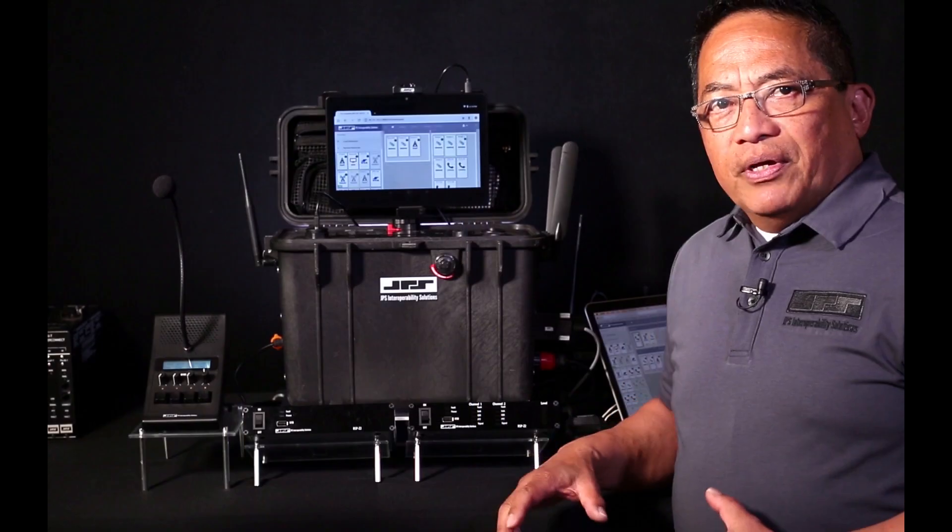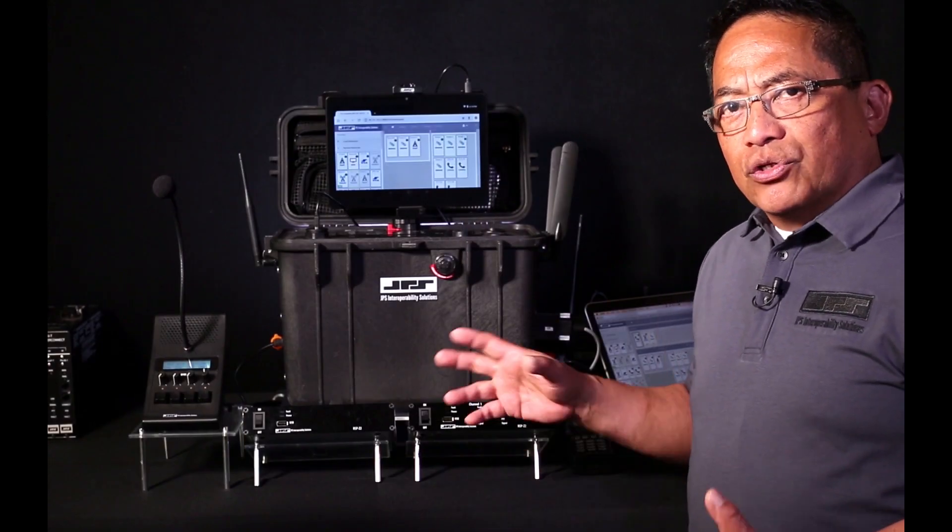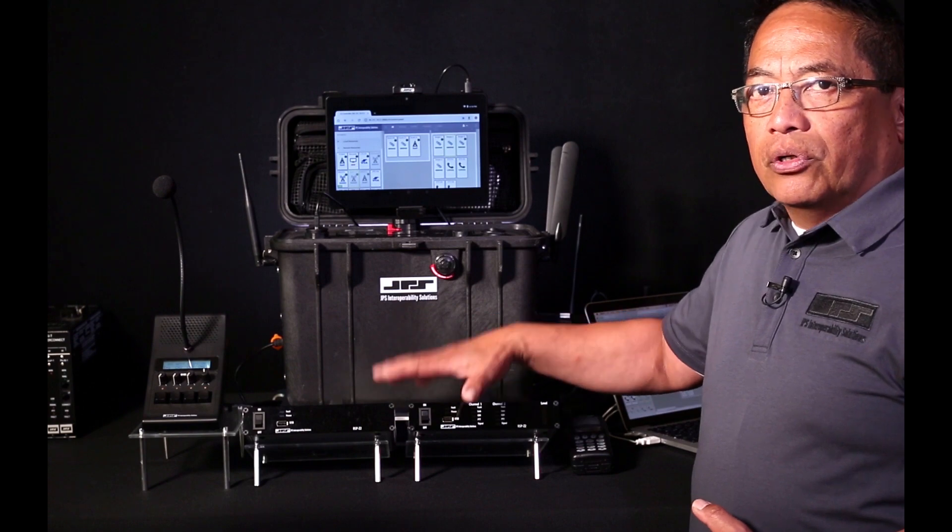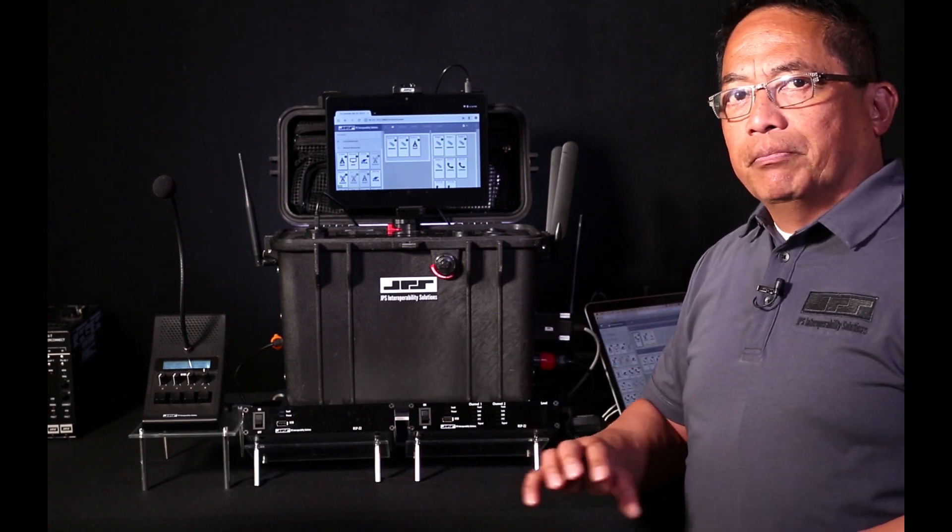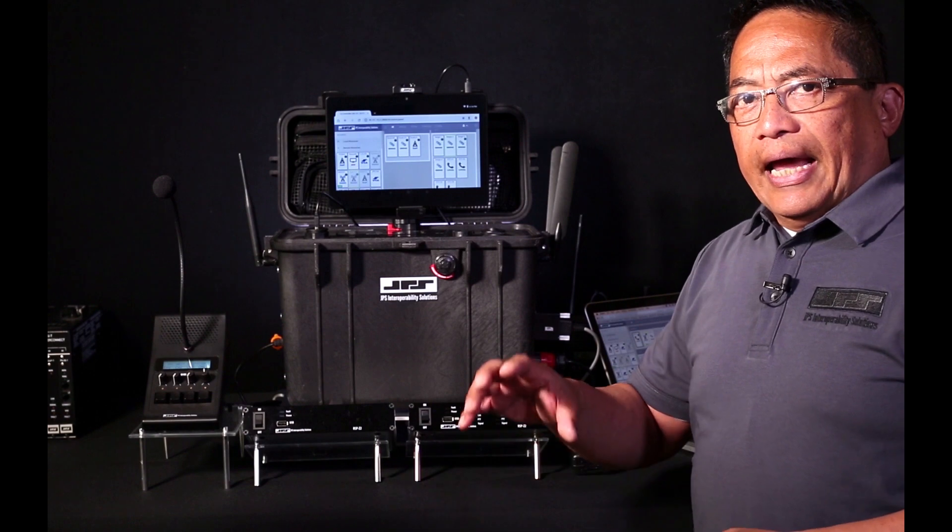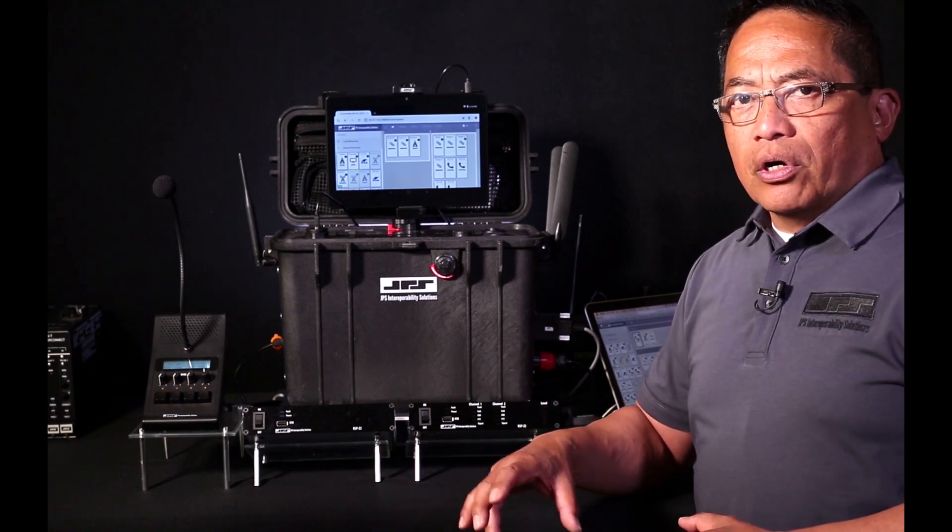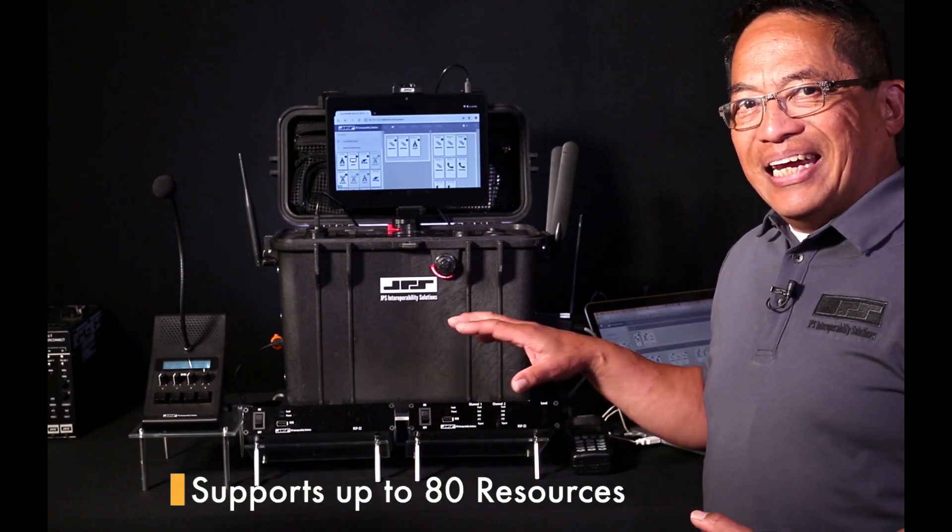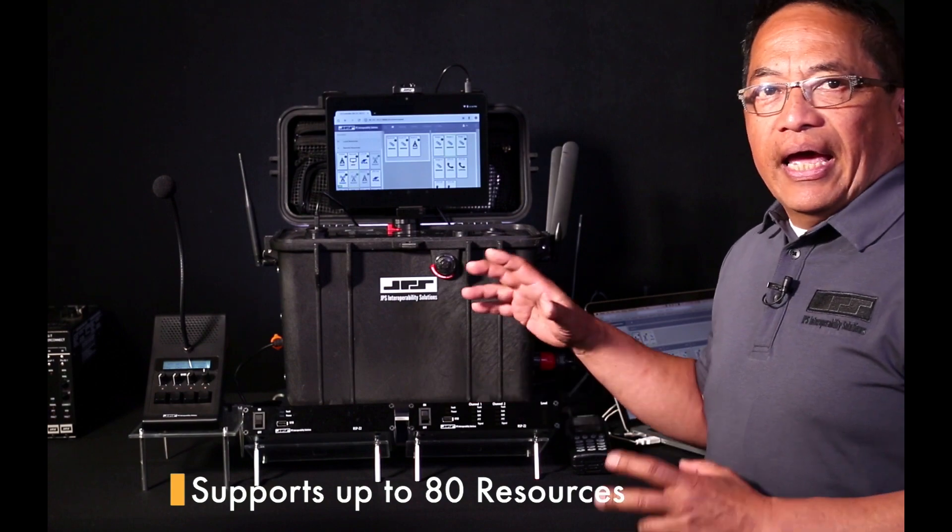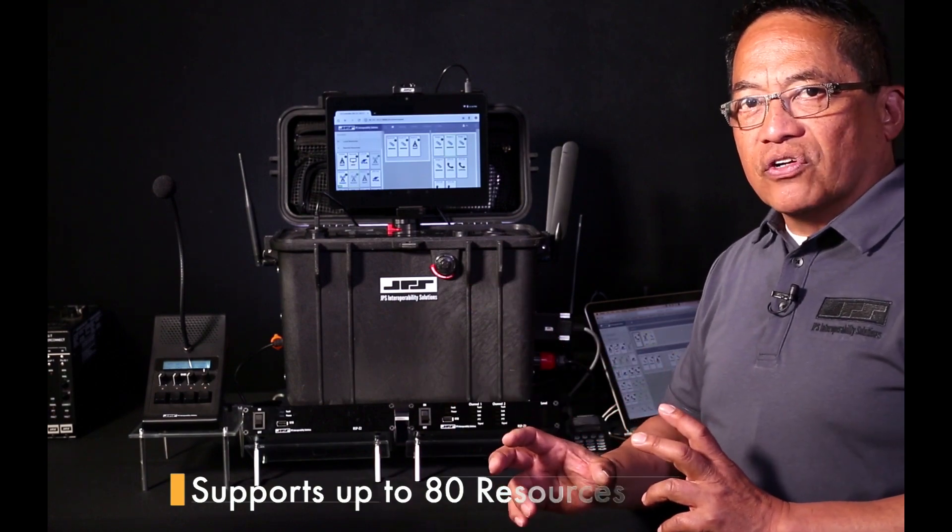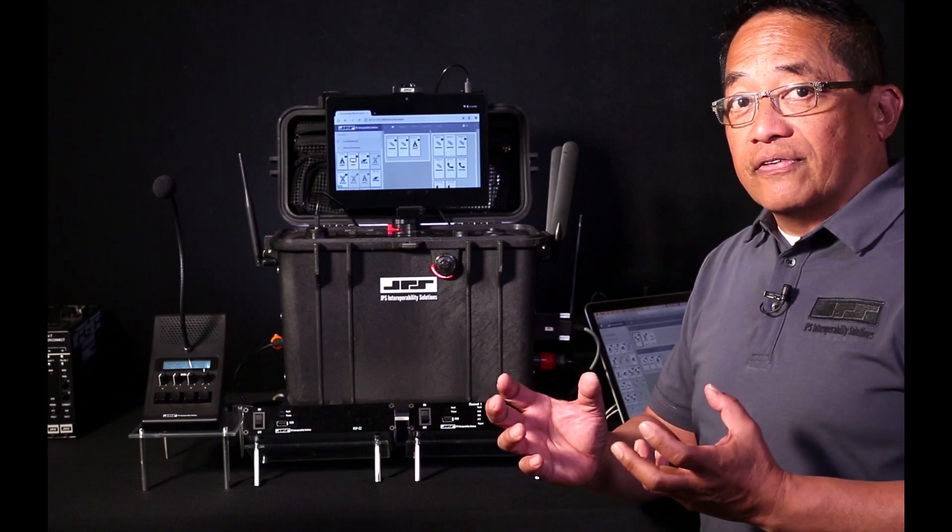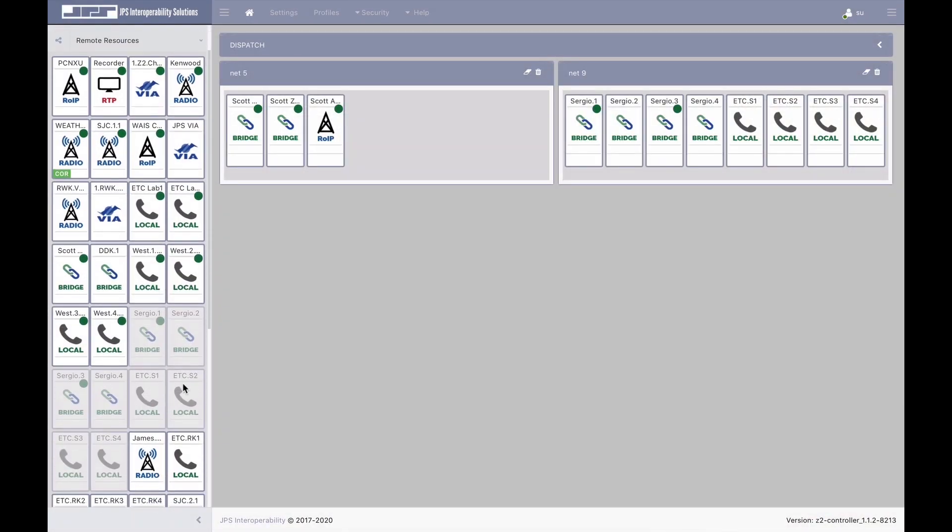This is where JPS bridge channels in conjunction with the controller, such as the Z2 controller, can establish very flexible digital communication links between distributed gateways. One of the advantages of a controller is its ability to manage 80 communication resources and control the bridge channels that allow the flowing of communications over networks between distributed assets.